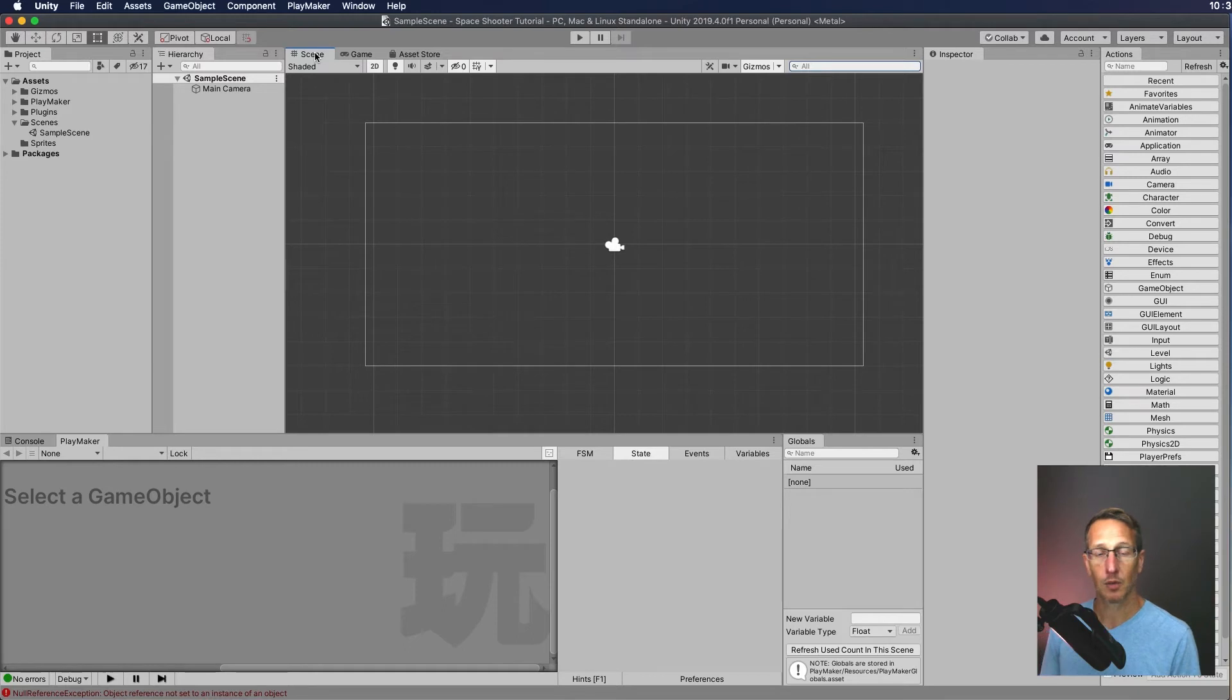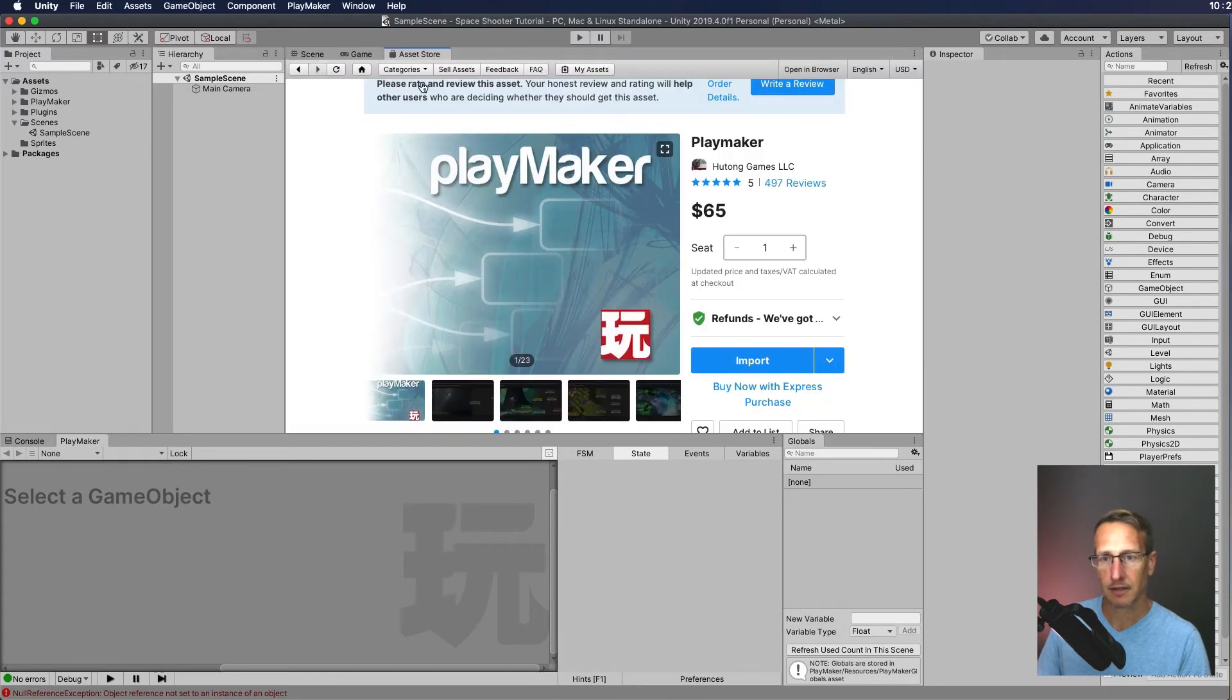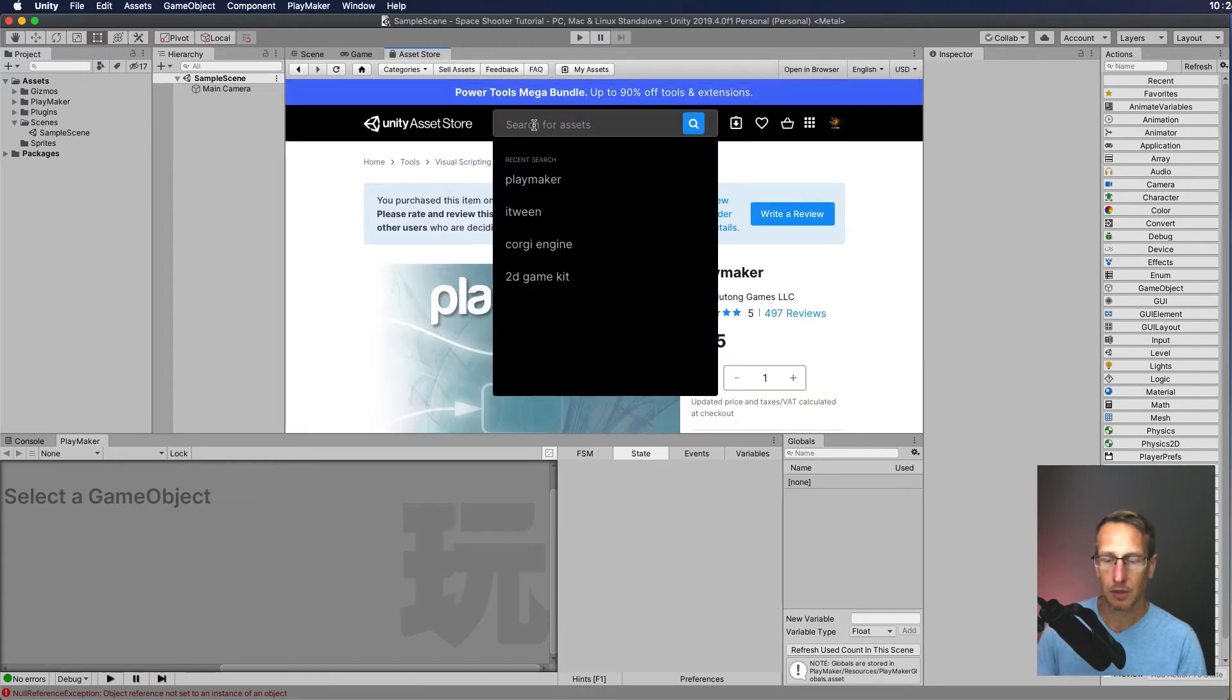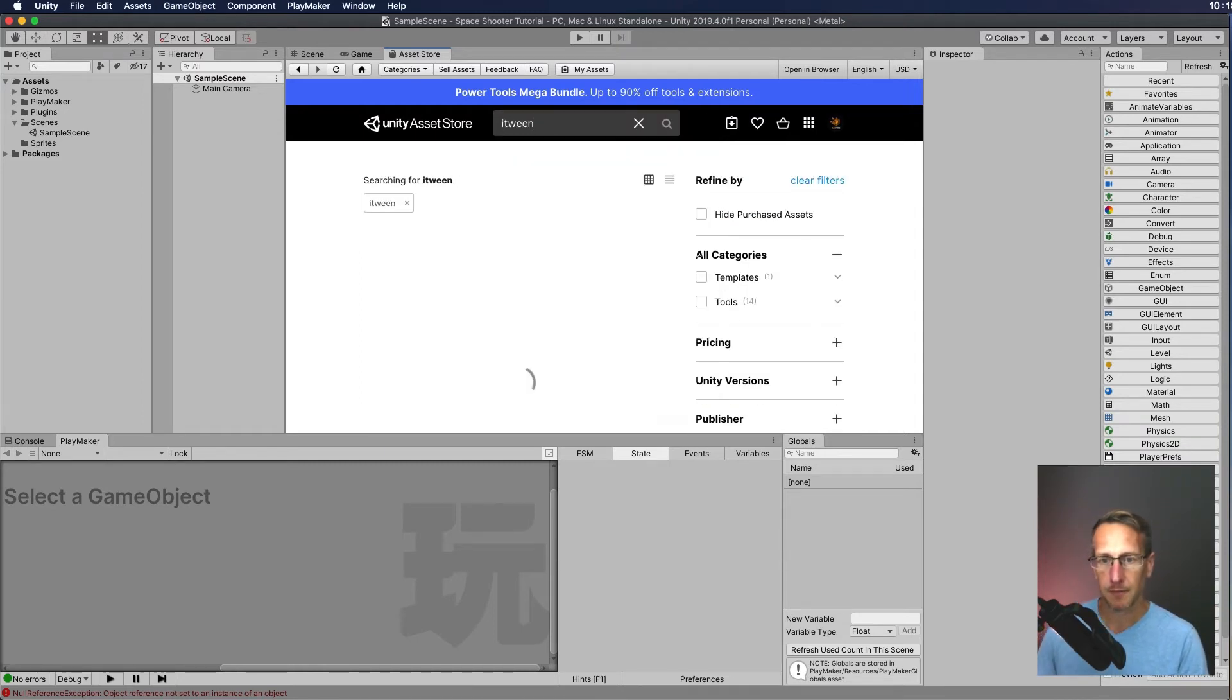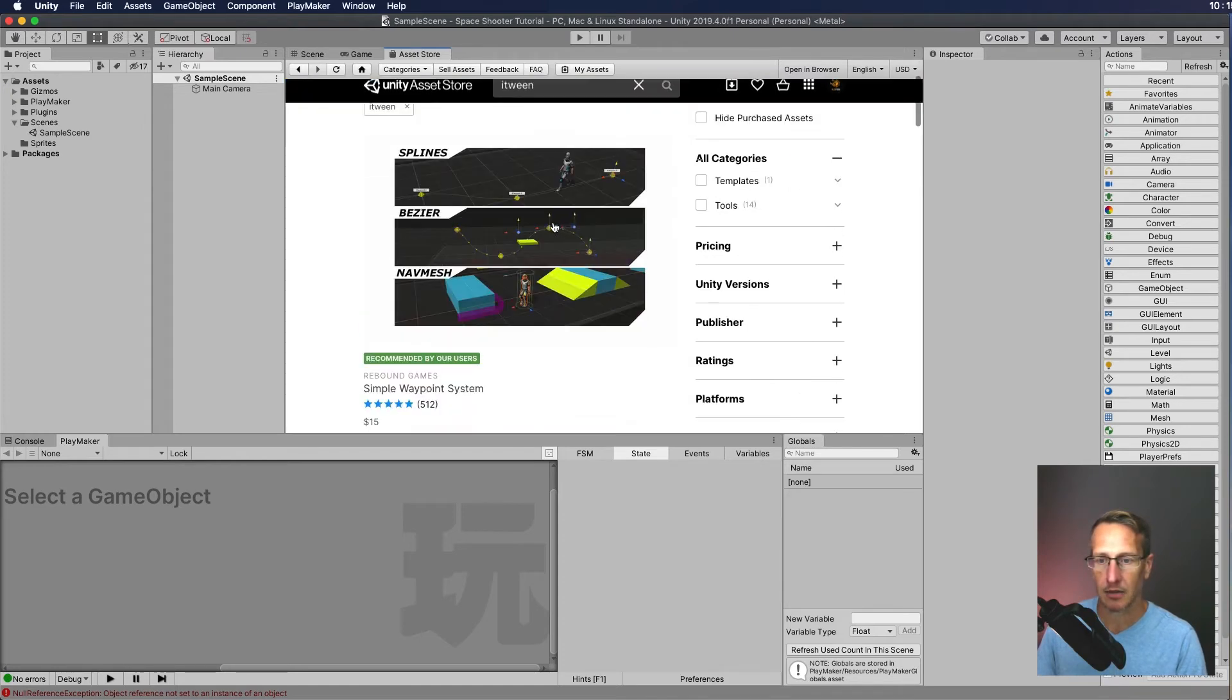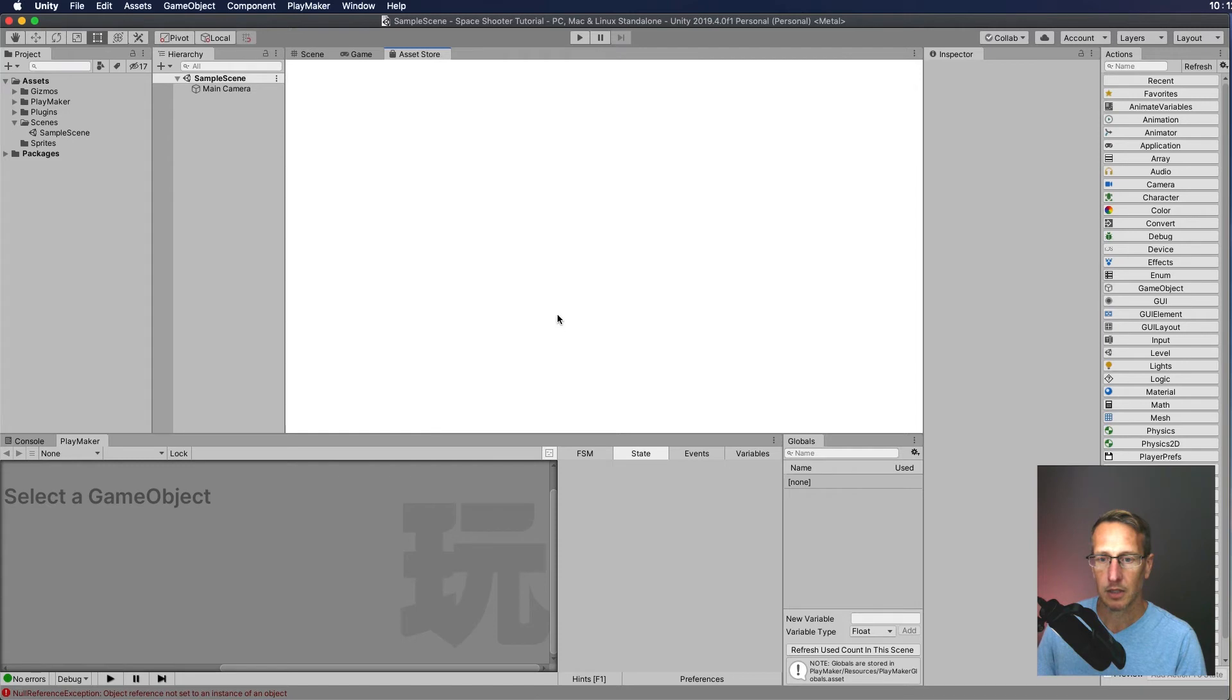So what's the next step? I also want to install iTween. So again, we'll go back to the Asset Store and we're going to install iTween. So we need to search for iTween. Now, we did pay for PlayMaker, but iTween is free. So we're going to go ahead and download and install that. So here is iTween.